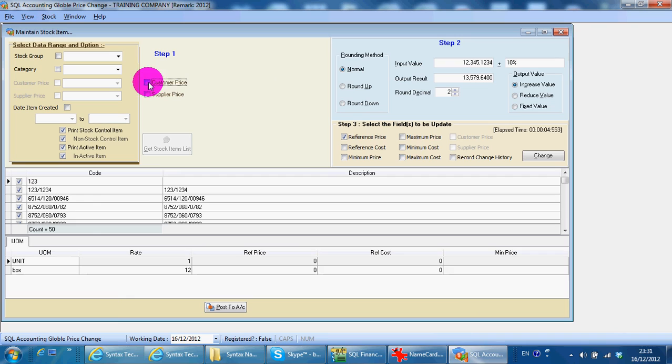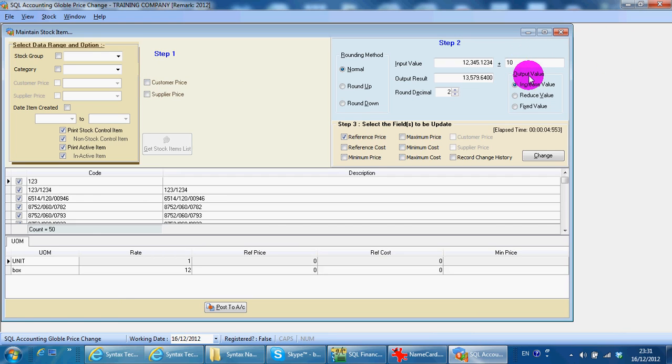If you just put a 10 at the percentage sign, then it will increase the amount by 10 ringgit. Not 10%. Same thing apply, change, and you get the result.